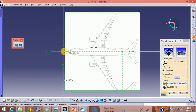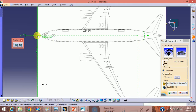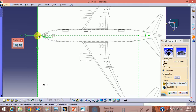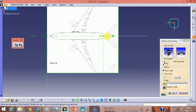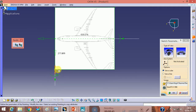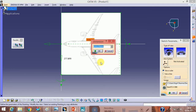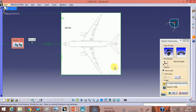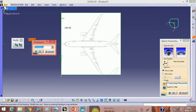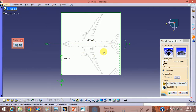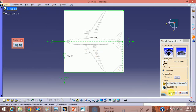Put your cursor approximately at the midsection of the airplane, then move the plane to align it. In the side view, take the dimension of 750.236. Since it will be reversed, put a minus value so it comes in the reverse direction — put minus and it will be correct.